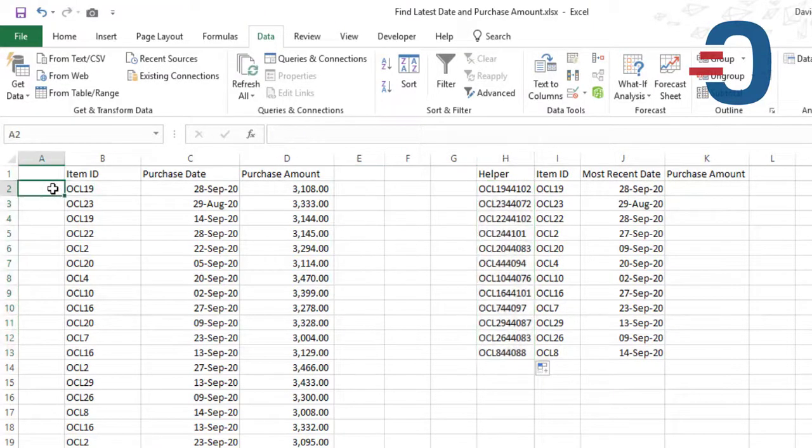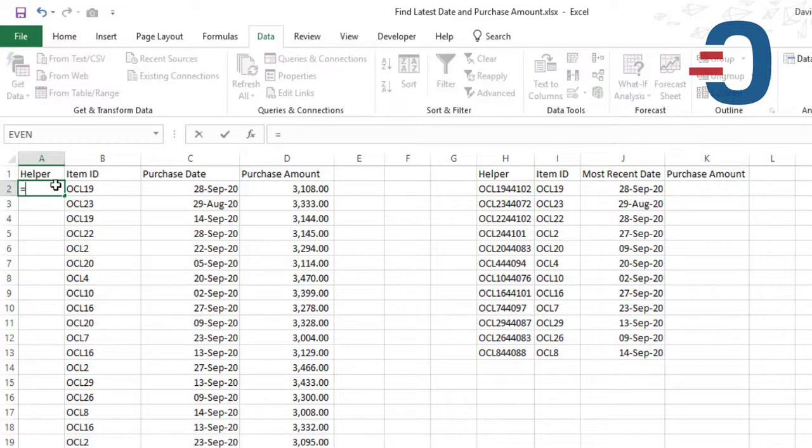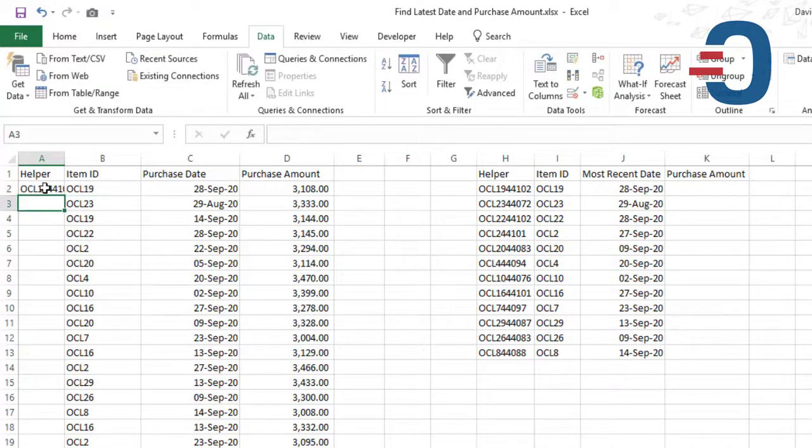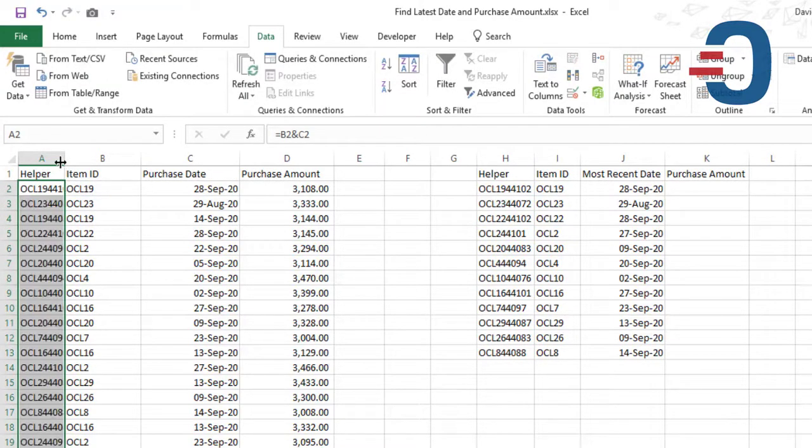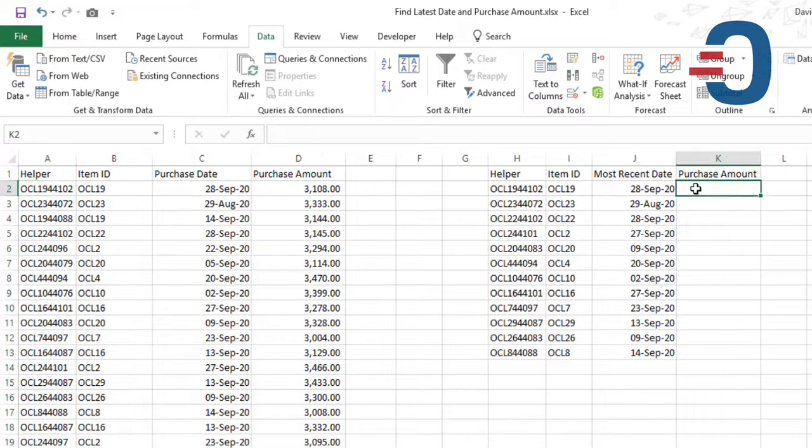Do the same for the list of transactions. We'll create a helper column there and type equals to the item ID and the purchase date. And we'll copy downwards to get the unique ID. Now using VLOOKUP,